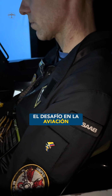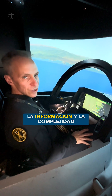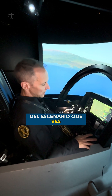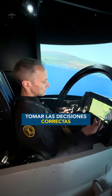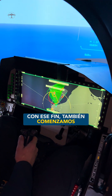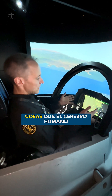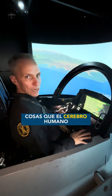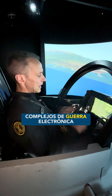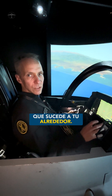The challenge in modern fighter aviation today is to manage the data, all the information, and the complexity of the scenario — to make the right decisions and understand what's happening. To that purpose, we also started using AI-powered software, because AI can do things the human brain doesn't, in analyzing complex scenarios with electronic warfare and making sense of things that happen around you.